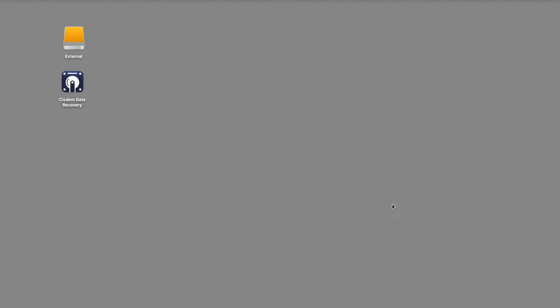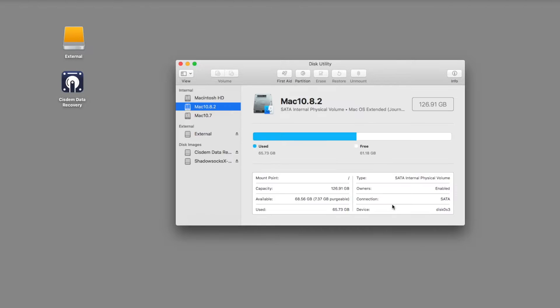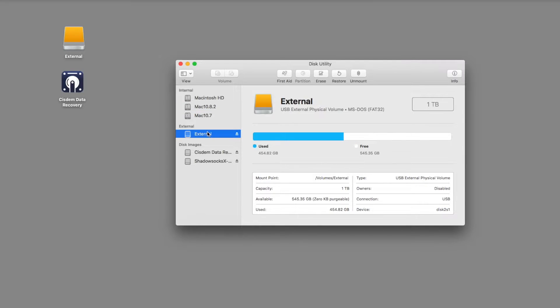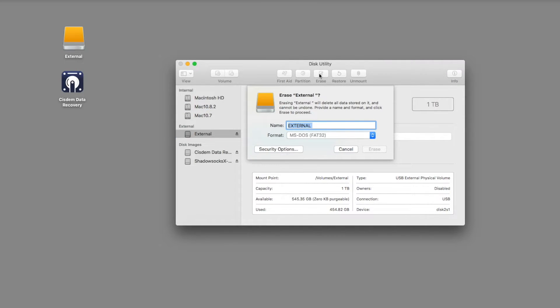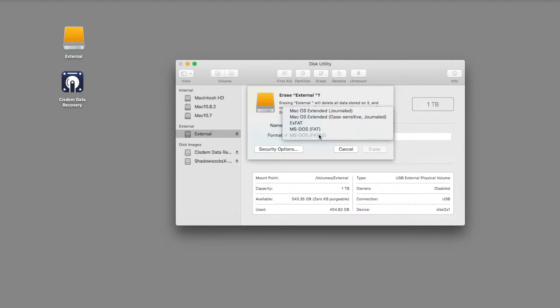To fix the problem, run Disk Utility on your Mac. Choose the external hard drive and click on the erase option. Select a correct file system and rename your hard disk.